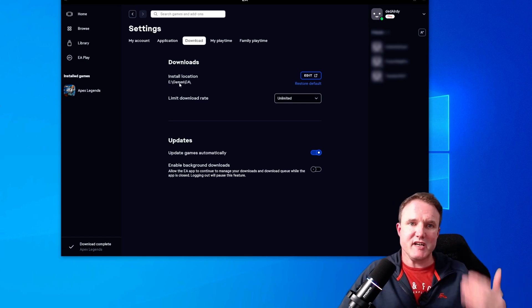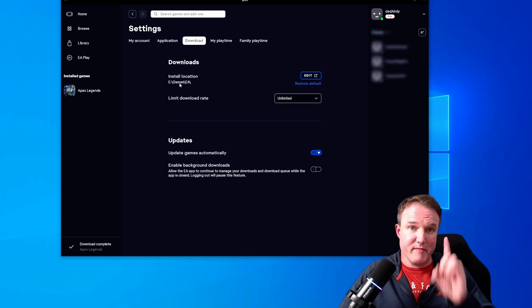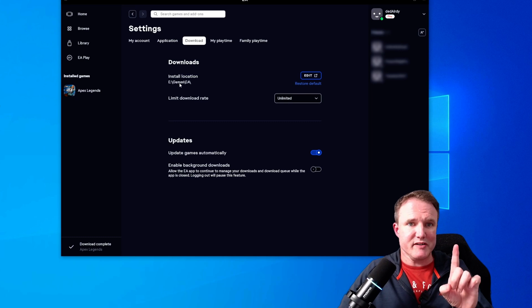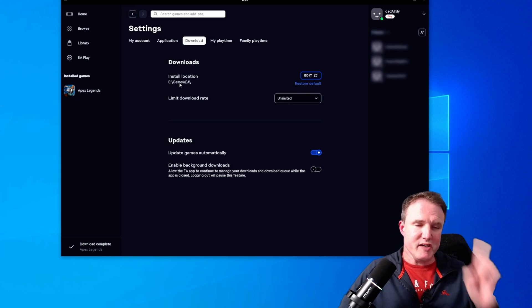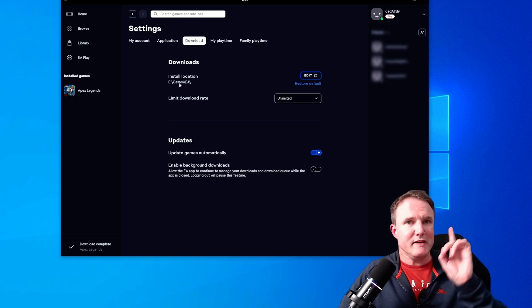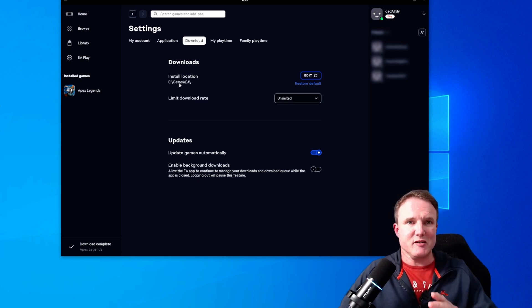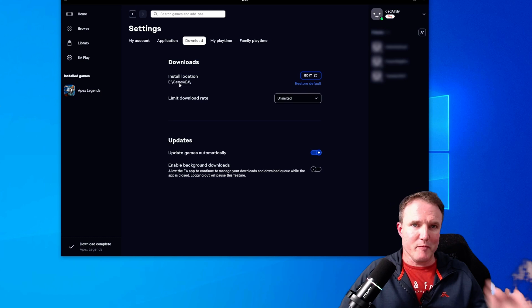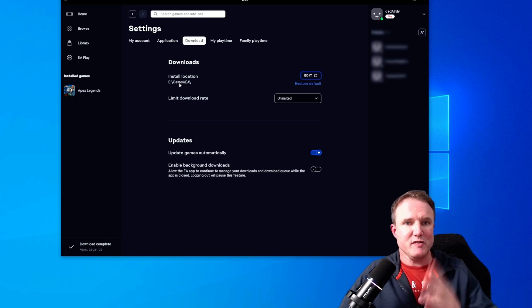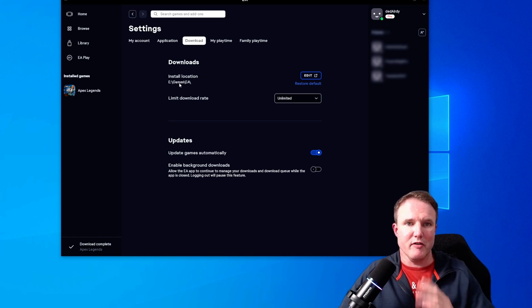So we are going to change this, but remember this folder location before you change it as you will need it later as you're going to need to copy the games from that folder to your new drive.